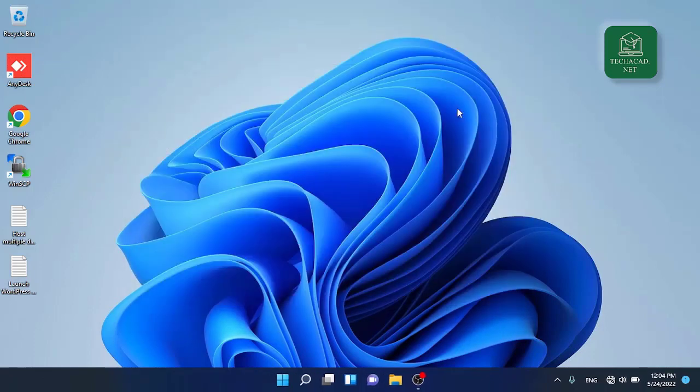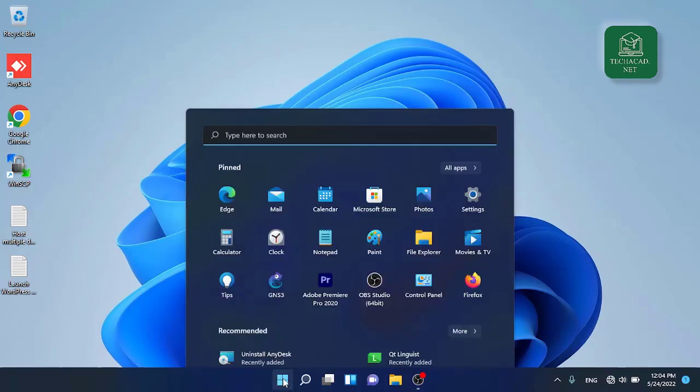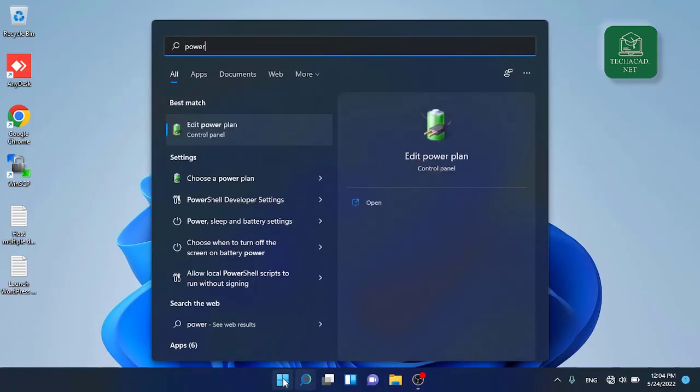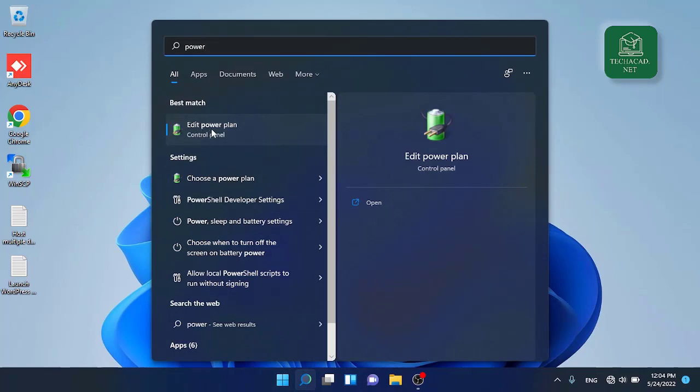Next, go to start menu and start typing power and you will see power plan settings in control panel. Click on it.